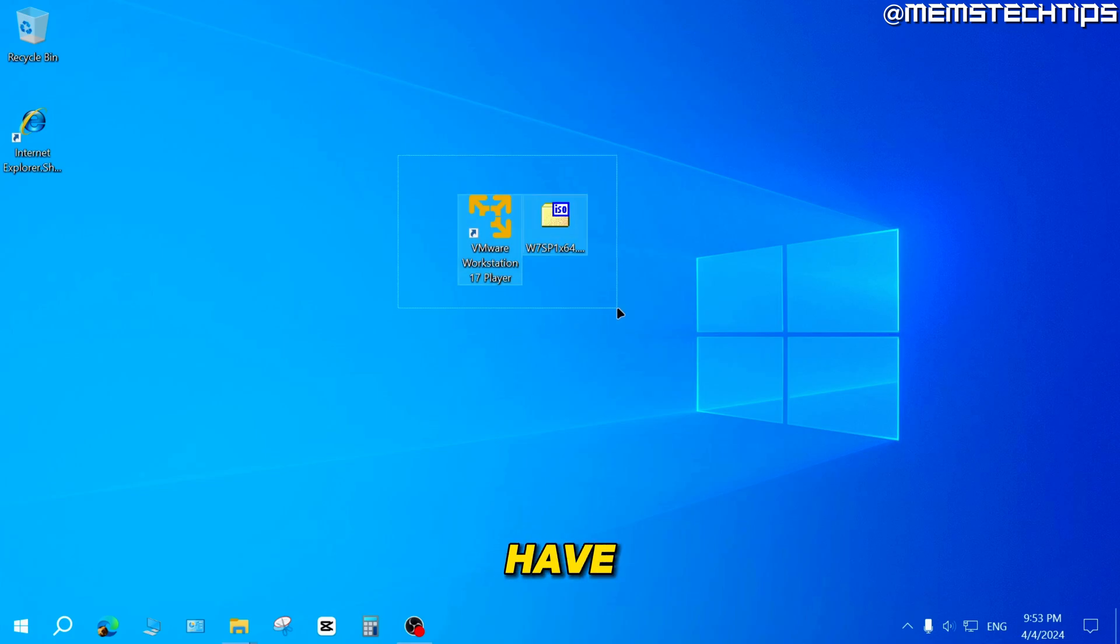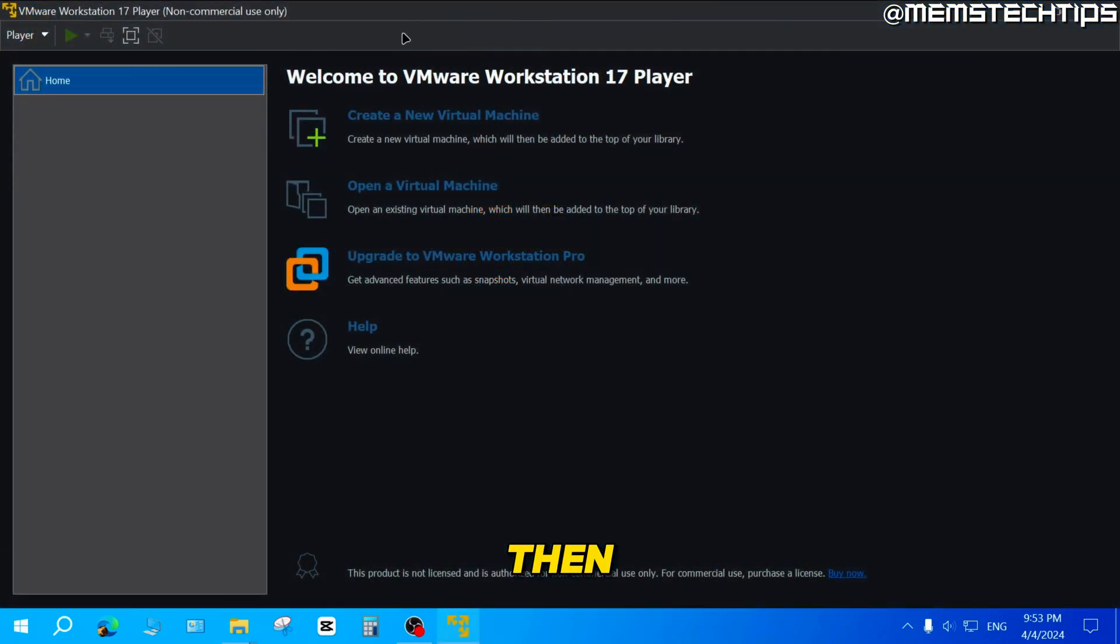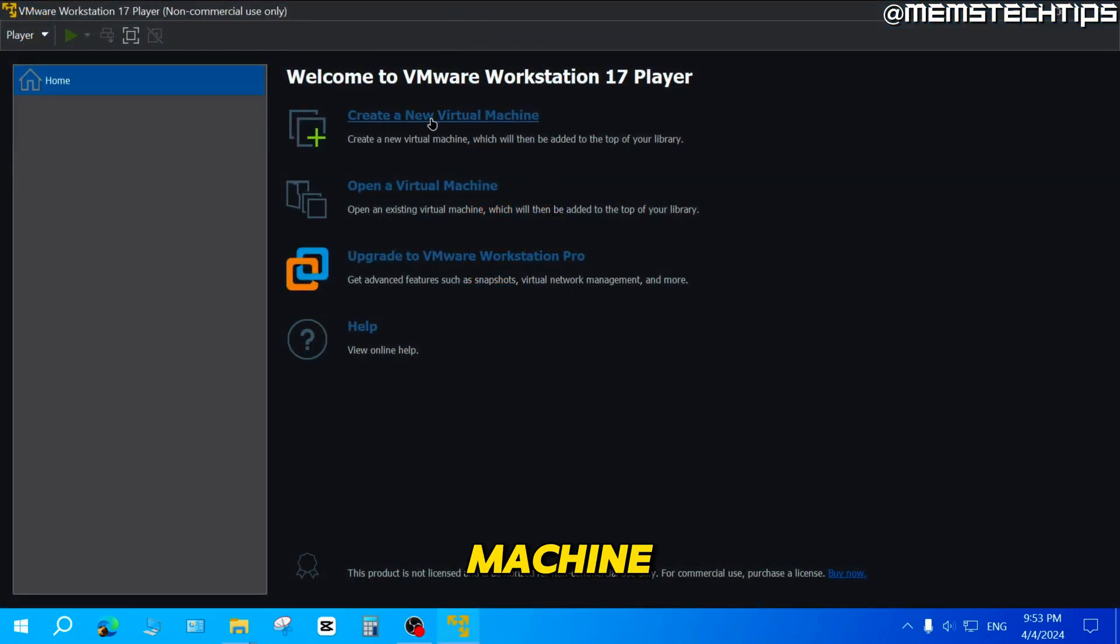But once you have all of that, you can go ahead and launch VMware on your computer. Then once it's open, you can click on create a new virtual machine.